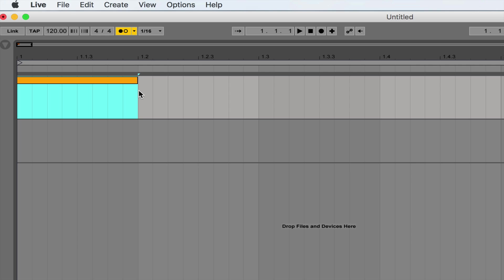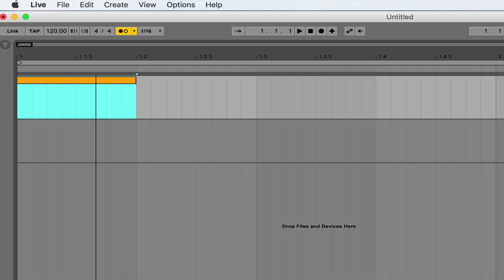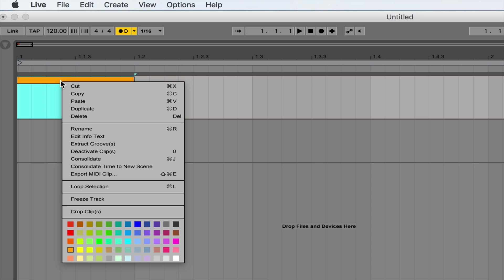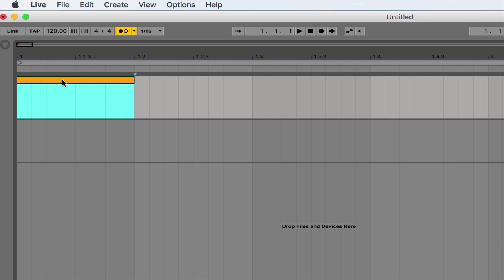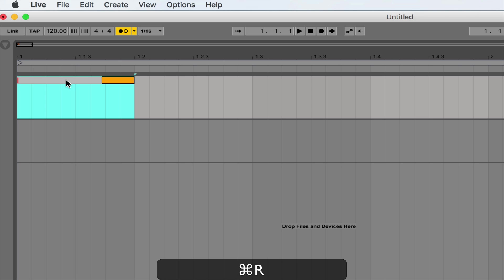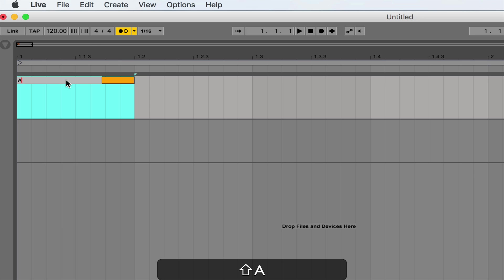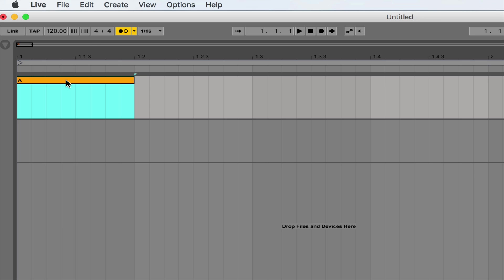It's probably worth writing that one down — Command, Shift, and M to create a MIDI clip. I'm going to call this cell A. I can rename the clip just by selecting it, pressing Command and R (Control and R for PC), and just typing in A.